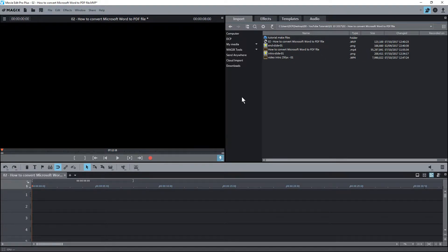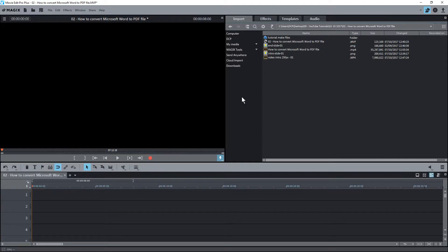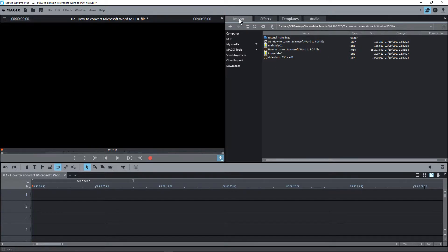Hi and welcome to this DTP web tutorial. I'm going to focus on showing you how to add content to the timeline. In the previous tutorial I showed you how to browse for content using the import section here.